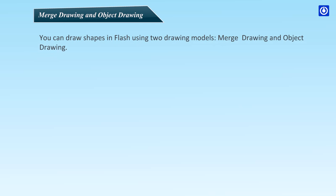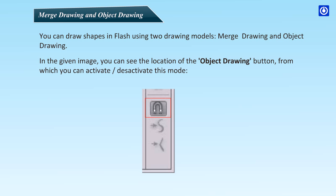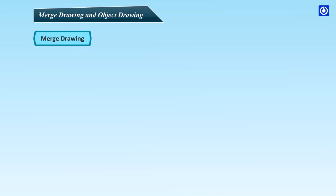Merge drawing and object drawing. You can draw shapes in Flash using two drawing models: Merge drawing and object drawing. In the given image, you can see the location of the object drawing button from which you can activate or deactivate this mode.